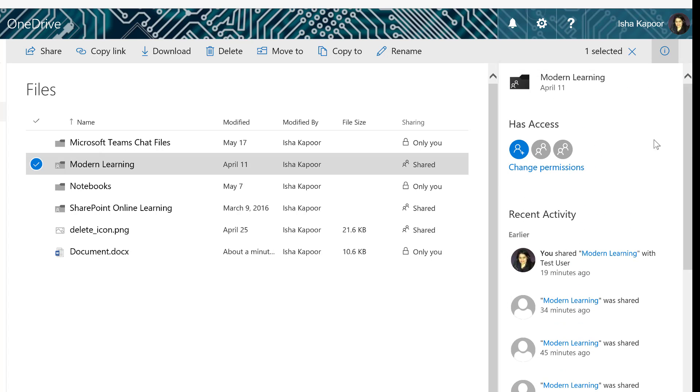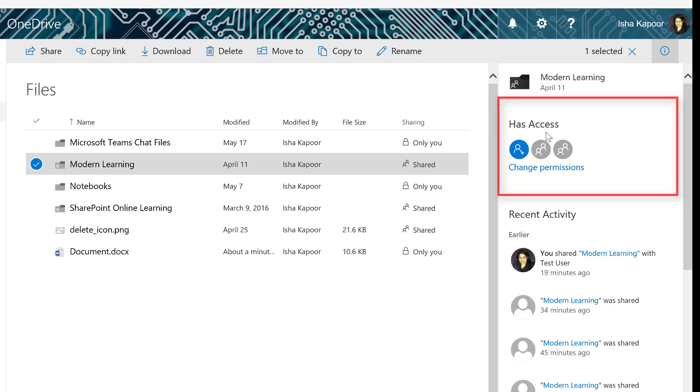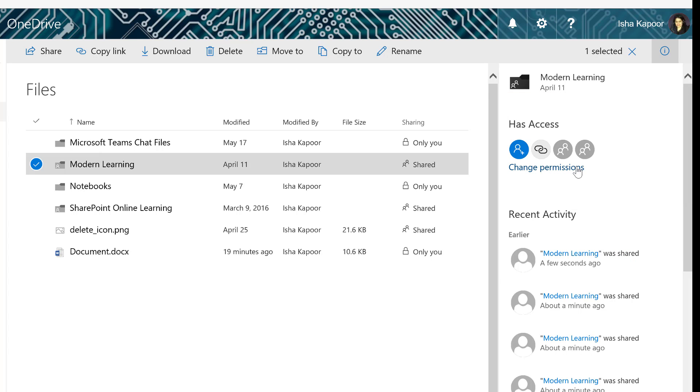In the information pane, under Has Access, select Change Permissions.